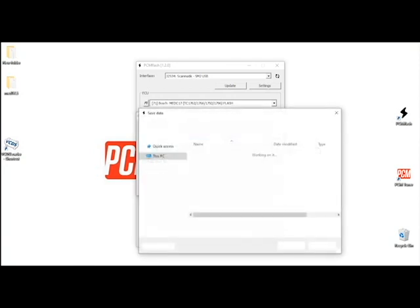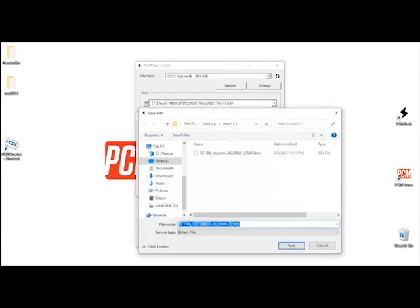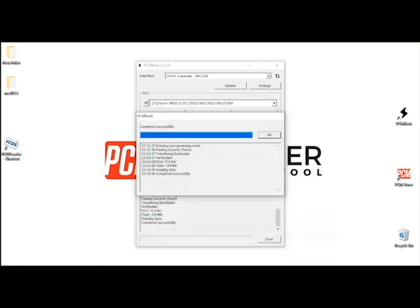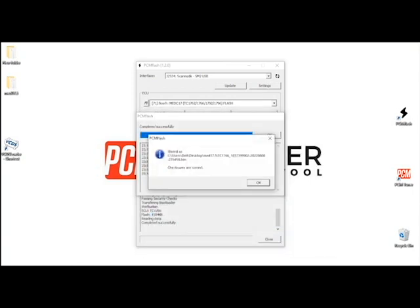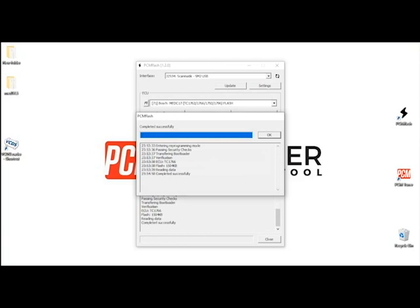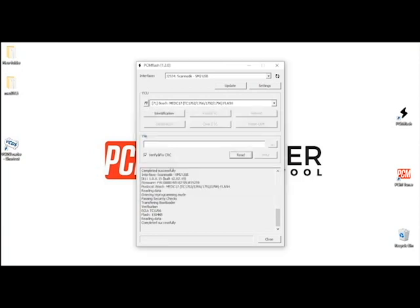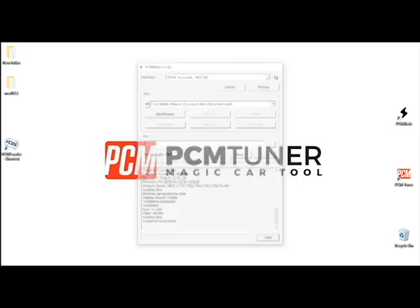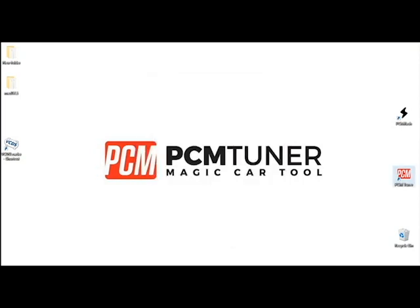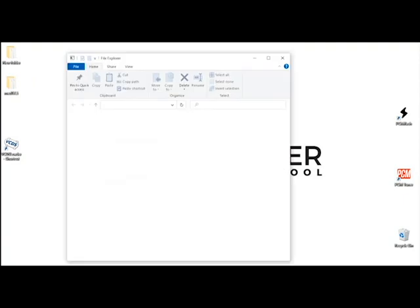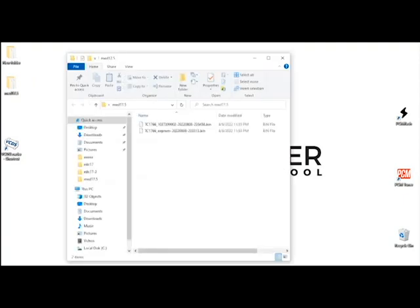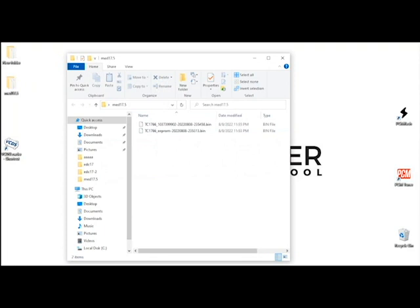Okay guys, so here we go, everything has been completed. We're going to click save, we get our message that we have saved and stored our file and checksums are correct. Click OK, OK again, completed successfully. All we got to do is close it and at this point we have successfully managed to read EEPROM and maps out of the MED 17.5 with Infineon processor.